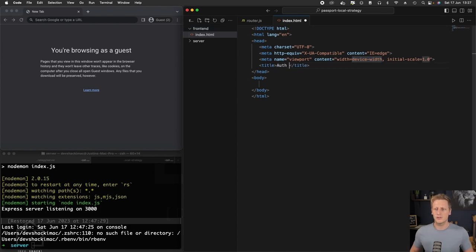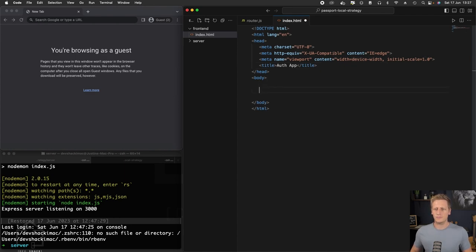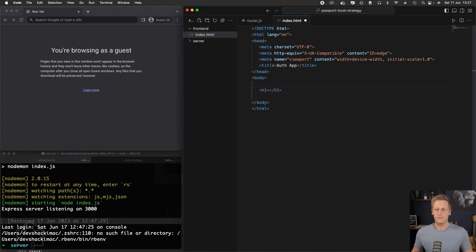We can just rename this something more relevant. We can call this auth app. And in the body, let's just go ahead and write out this heading tag. We'll just call this auth application.